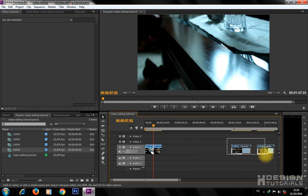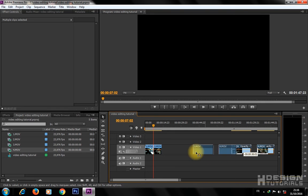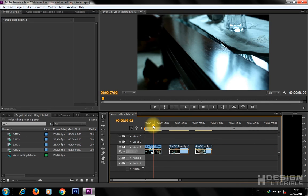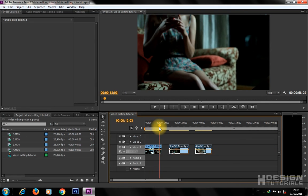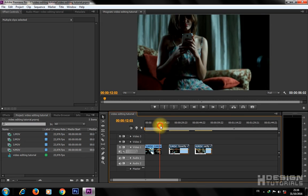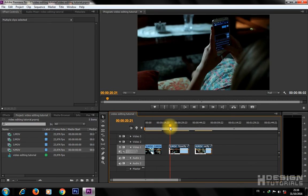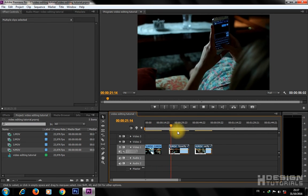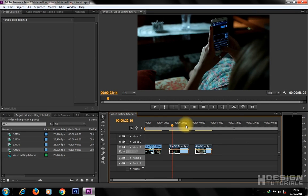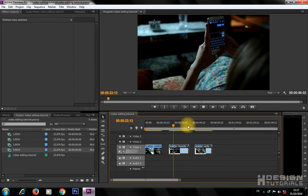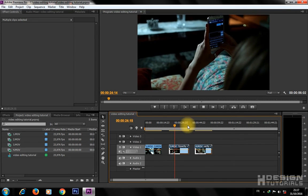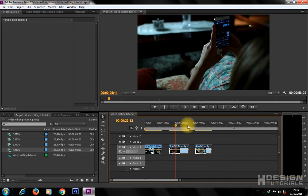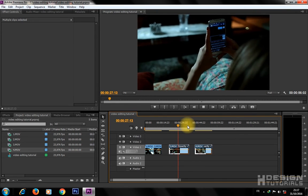Let's use the same previous techniques to edit the last two clips. Just watch the video and follow the steps as shown.